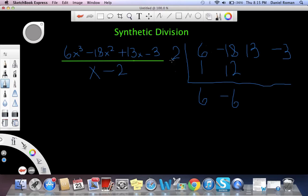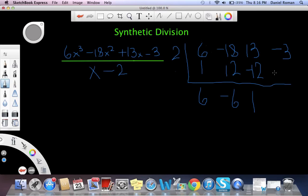Then we're going to multiply again: negative 2 times negative 6, which is negative 12. Then we bring down 1, so we multiply again: 2 times 1, which is 2. Then we get negative 1.